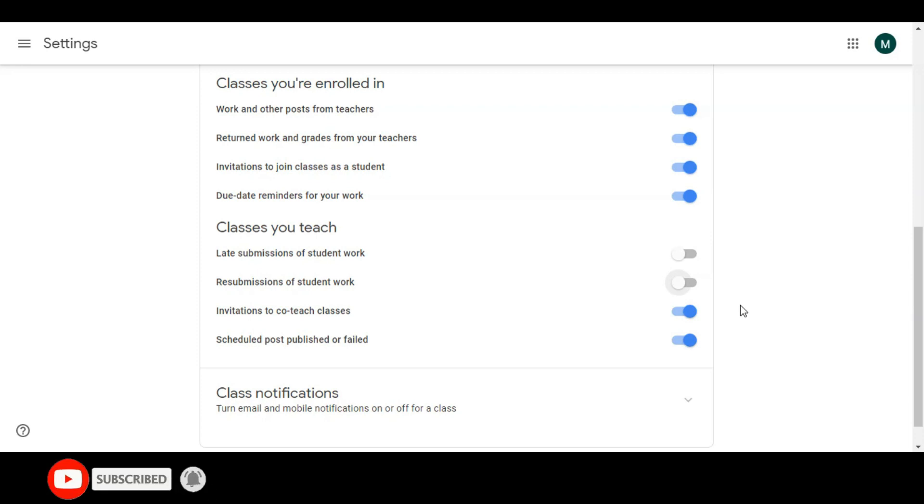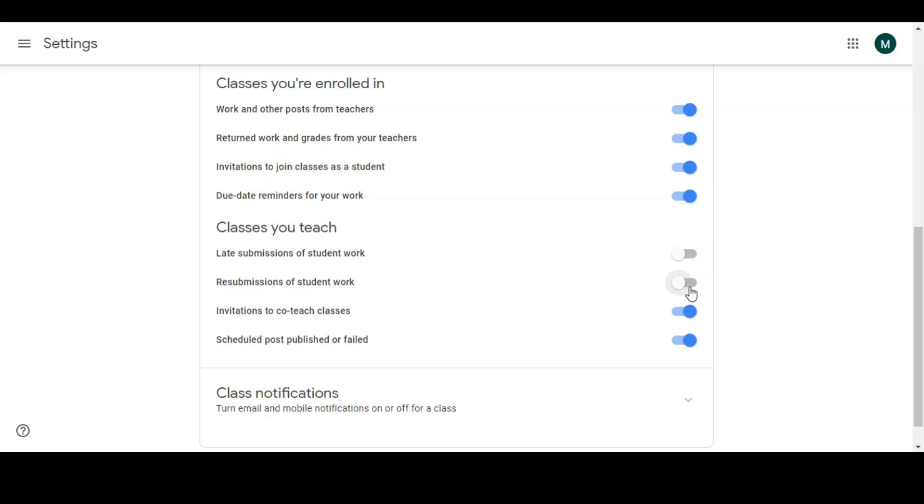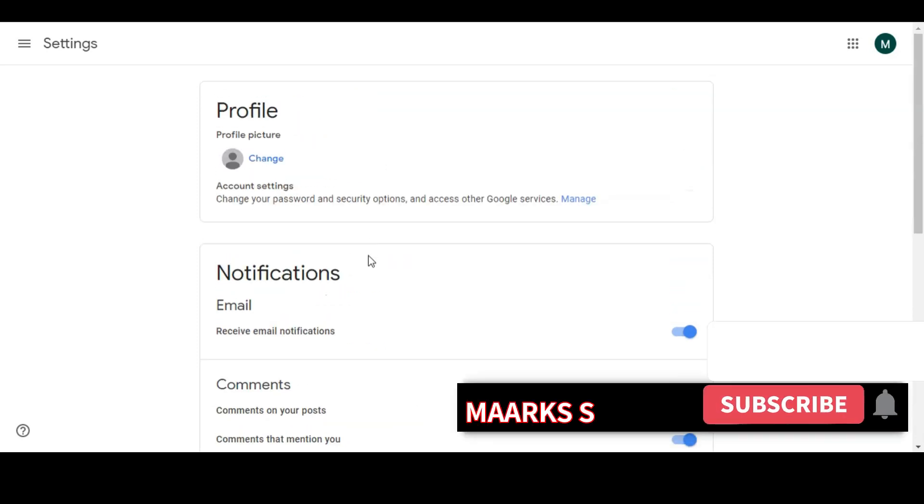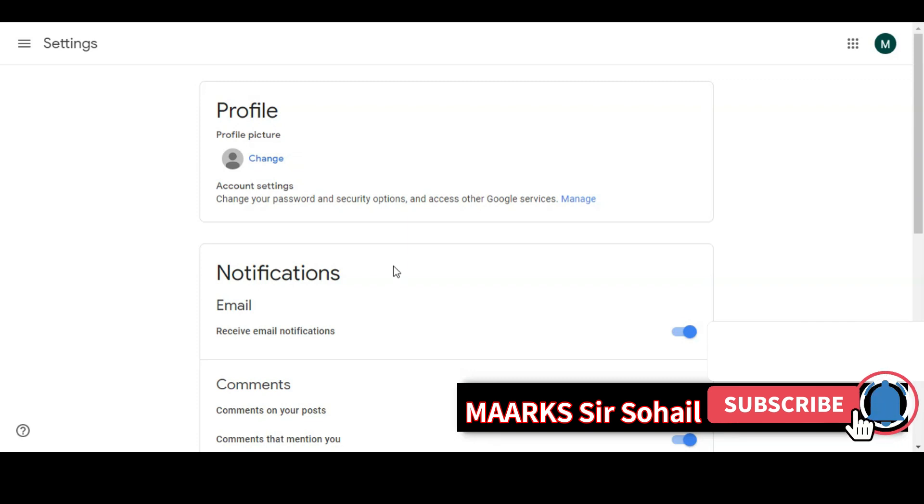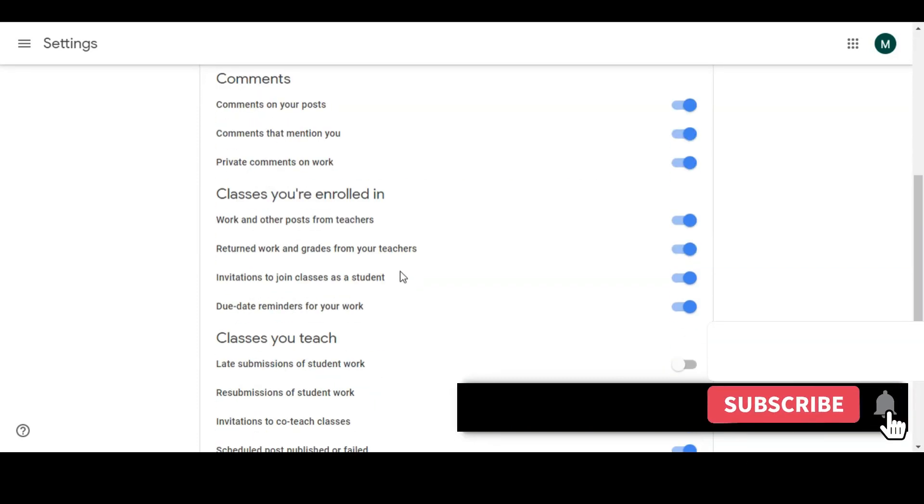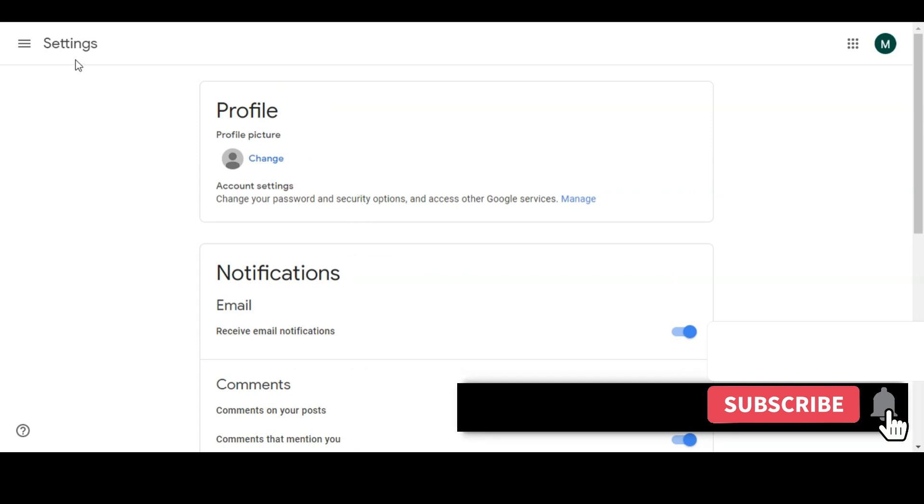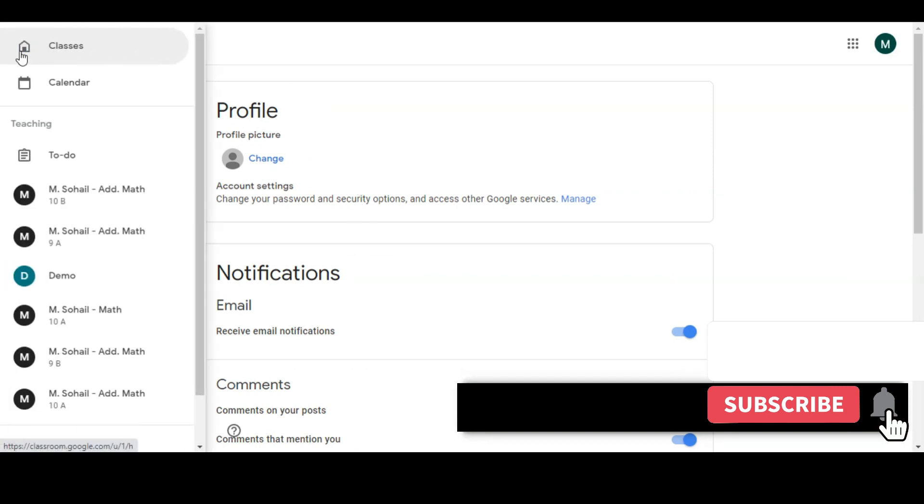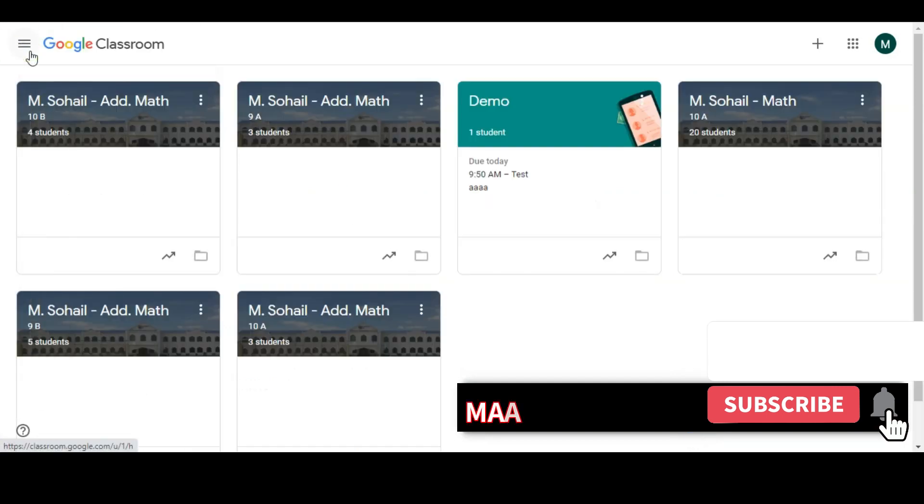Do you want your student to resubmit the work? I recommend not to turn on this option because it will be hectic for you to check the work again and again and to check multiple files. So these are the very important settings which you need to tweak according to your need. And then there is one more bonus thing which I want to tell you.